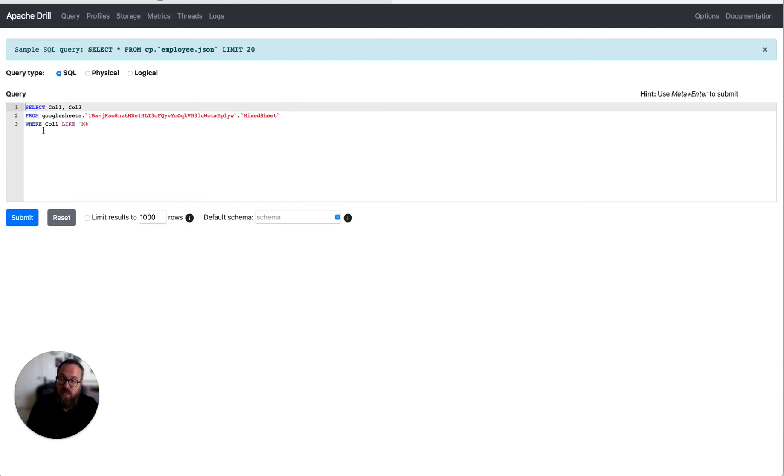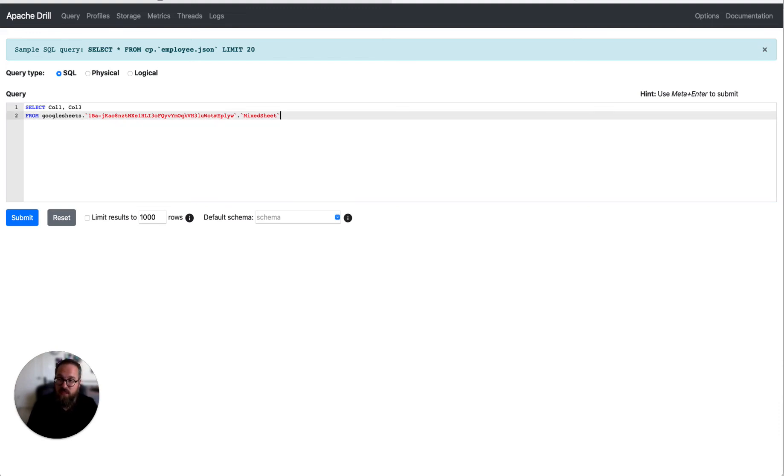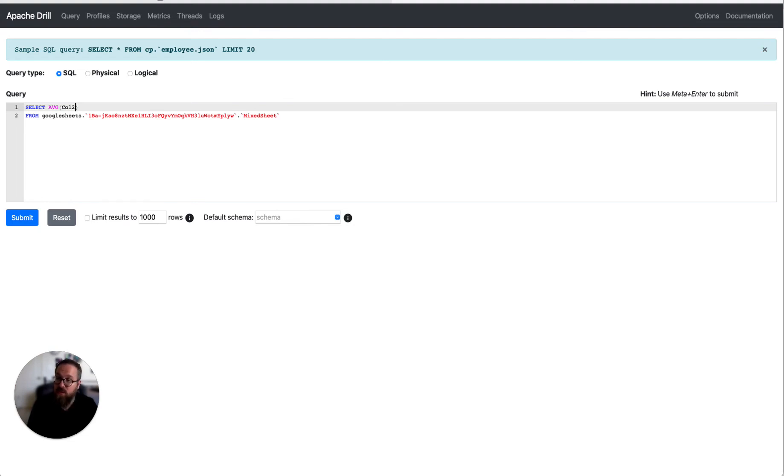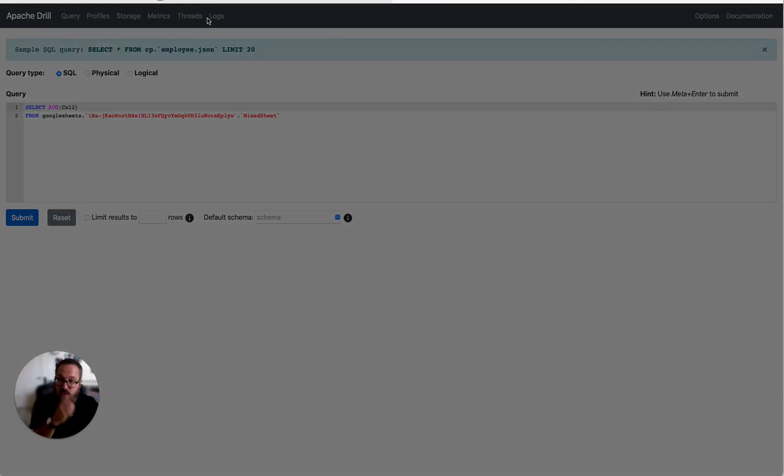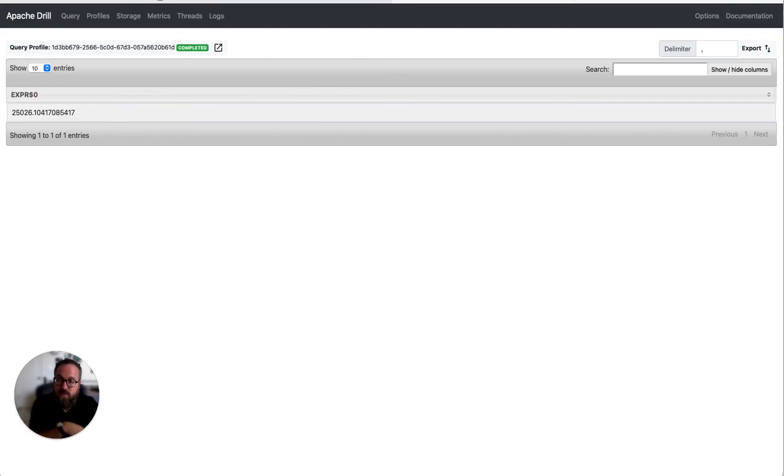We can do aggregates. So you can do stuff like average column two. This will work. And there we go.